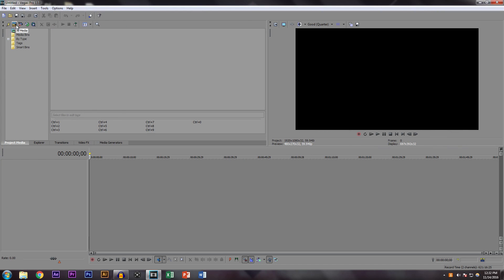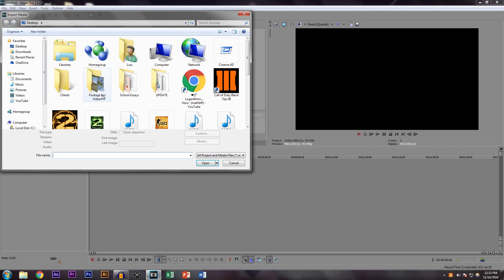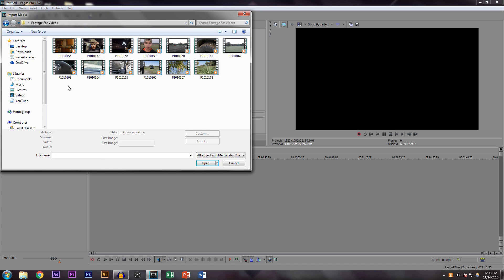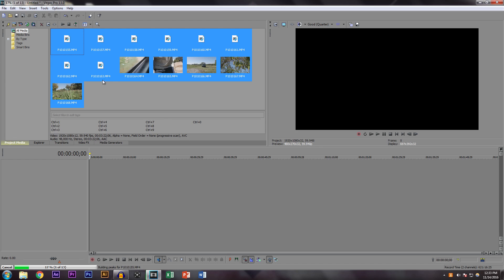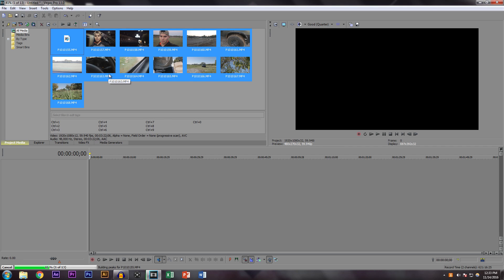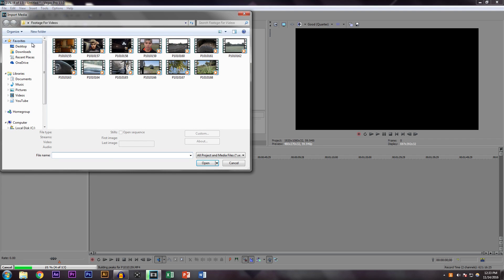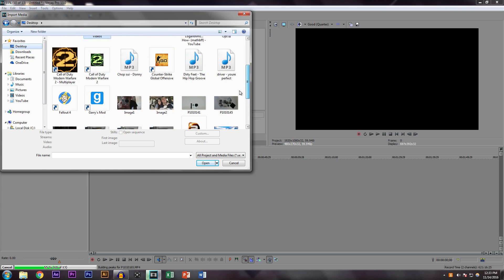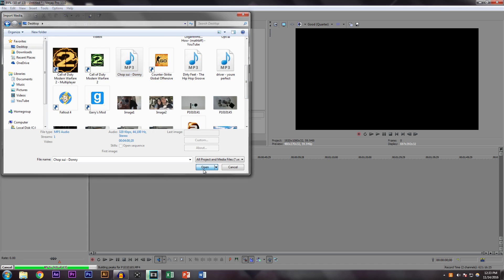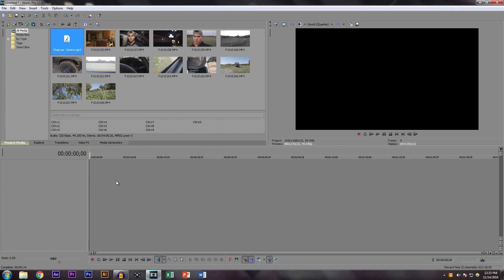Once you have Sony Vegas open, you want to click on the Import Media button. I have a special folder for all the clips I record on my camera — we're just going to open that and import all the clips, plus the music and stuff like that. That's probably the first thing you want to do when you open up Sony Vegas.